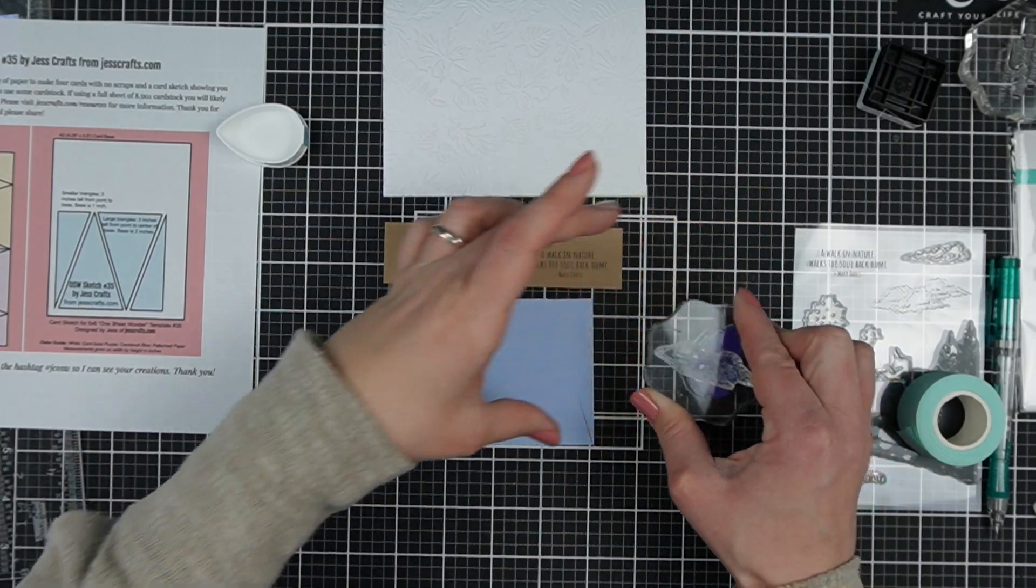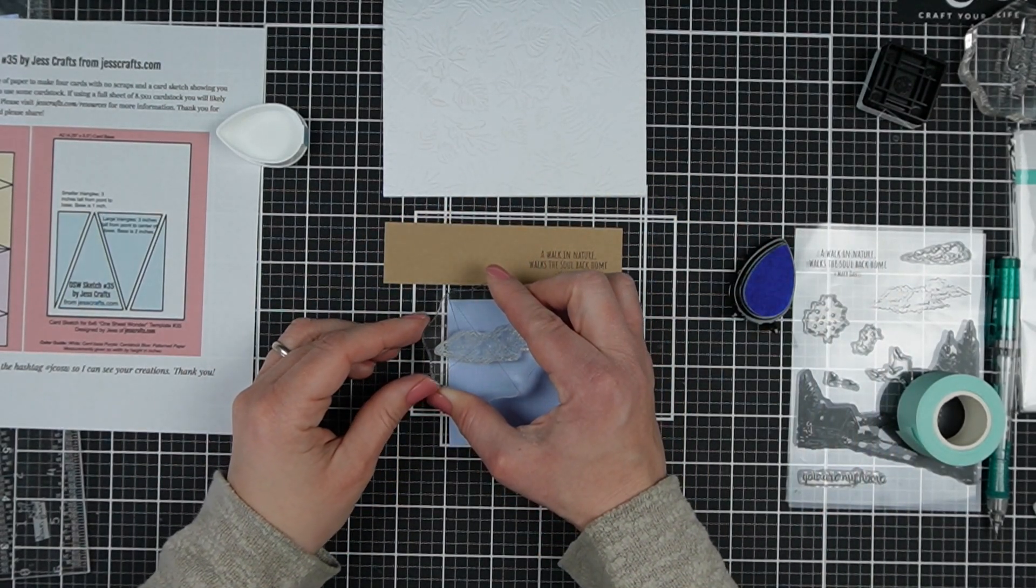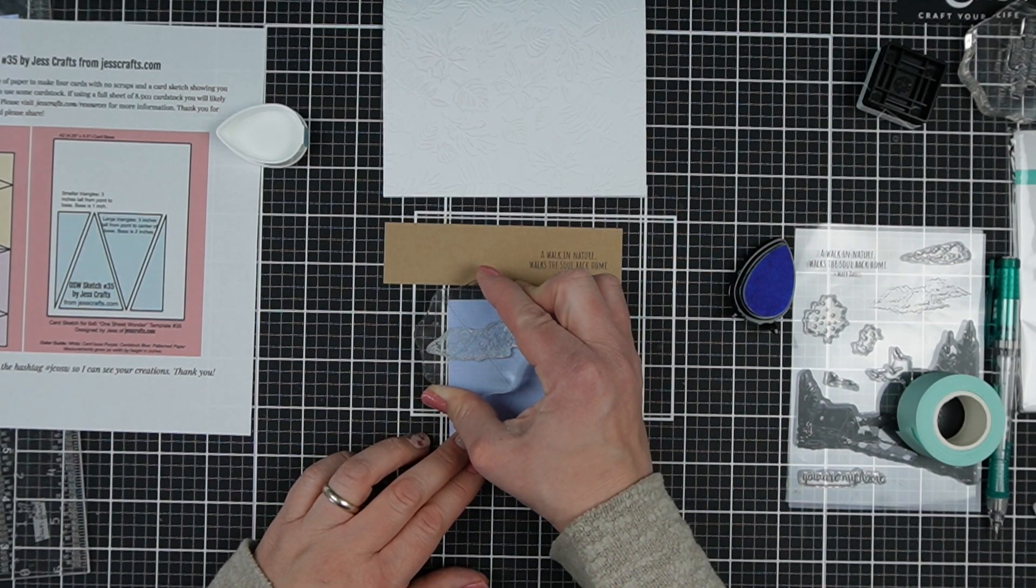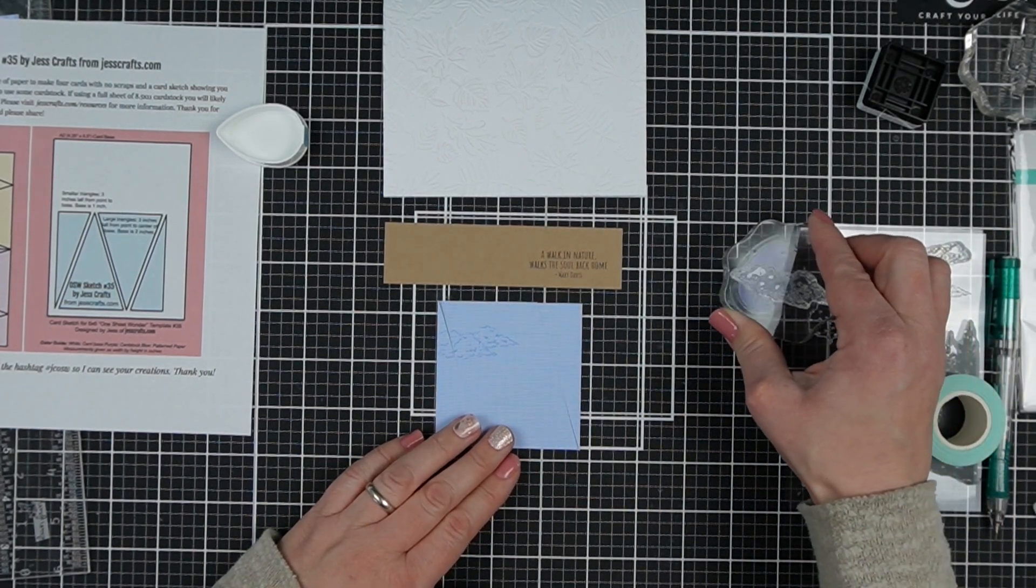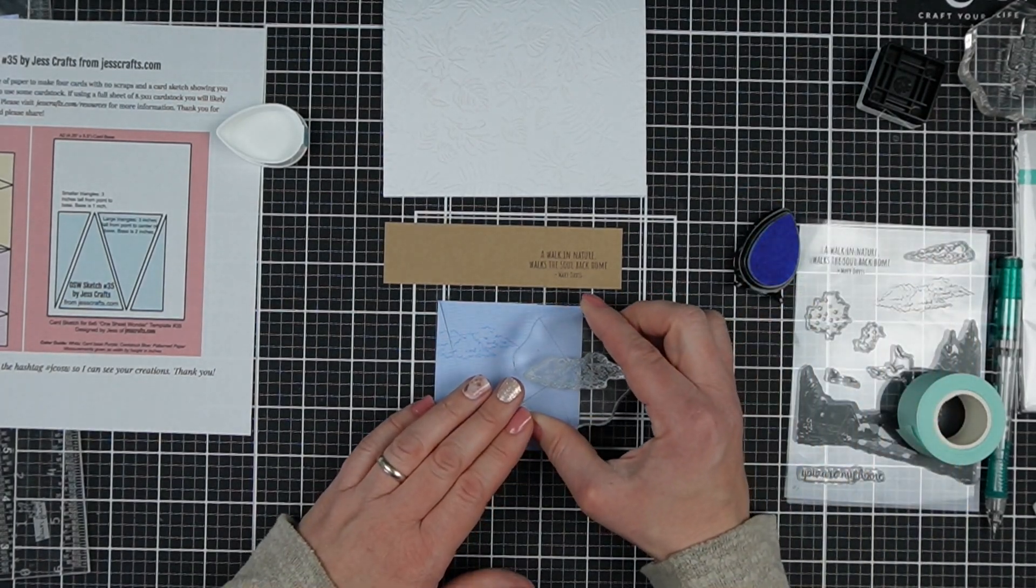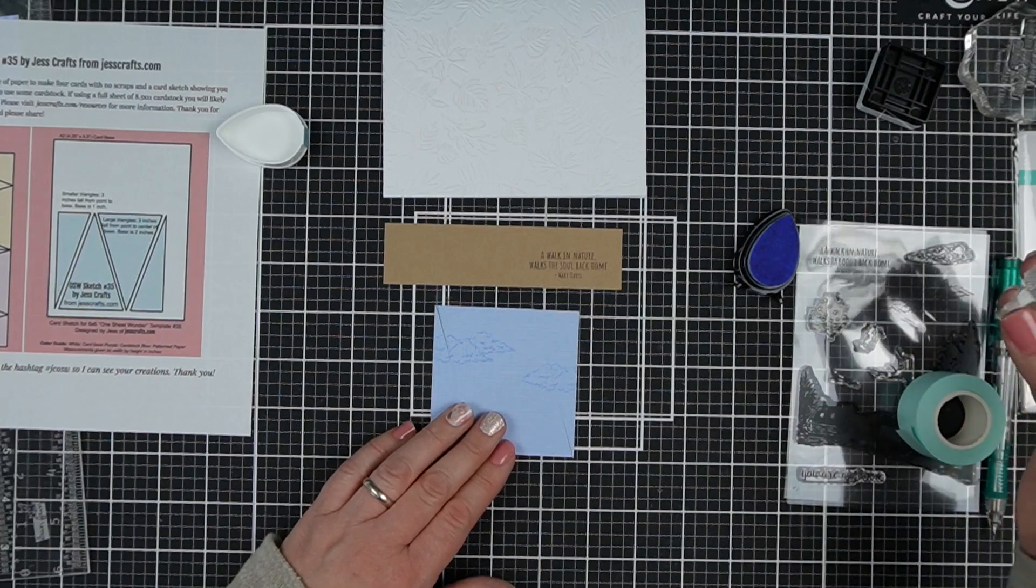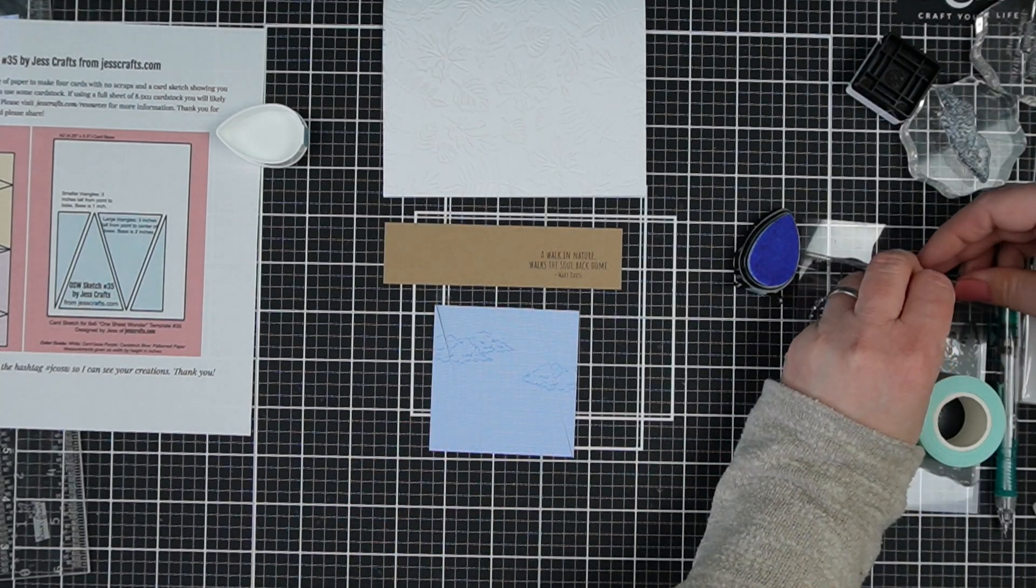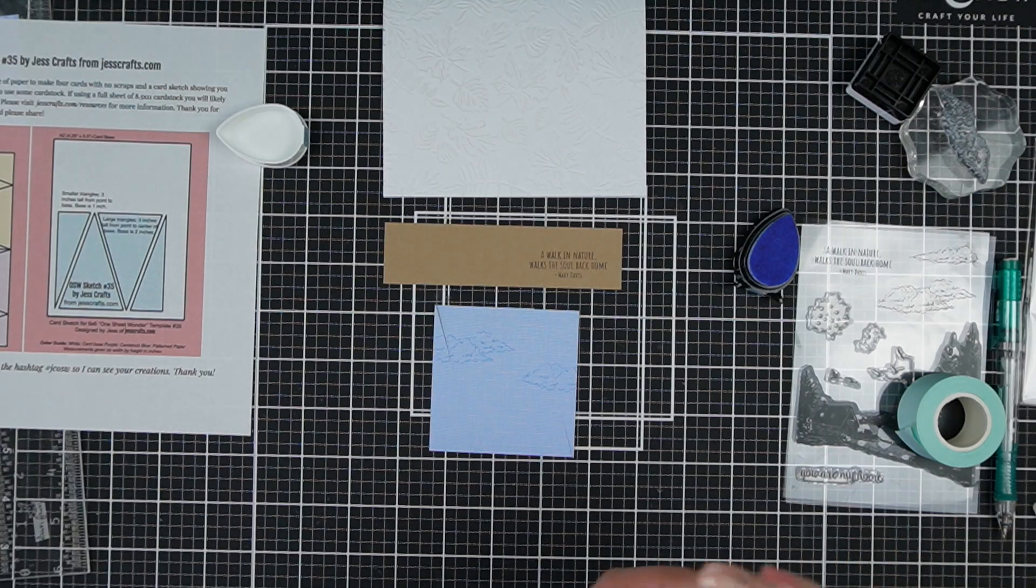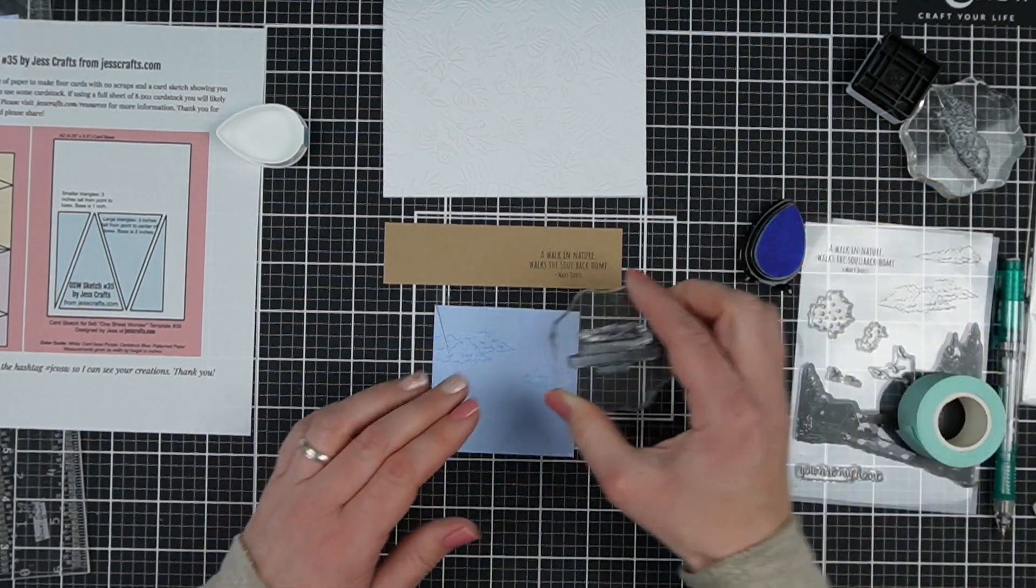So this stamp set, well, the stamps and the embossing folder that I'm working with today are from Spellbinders. They were sent to me to share with you, but I really enjoy Spellbinders products and I find them quite high quality. And so that's why I wanted to share them with you. This is part of the Into the Wilderness collection that they recently released. And this stamp set, which is a create a scene silhouette, is really beautiful.